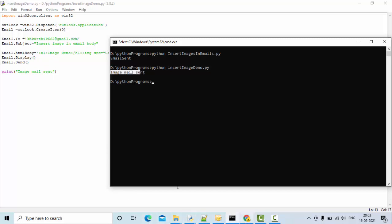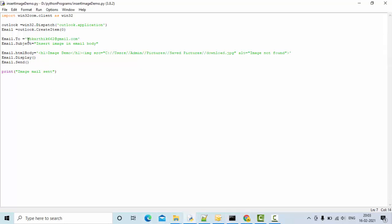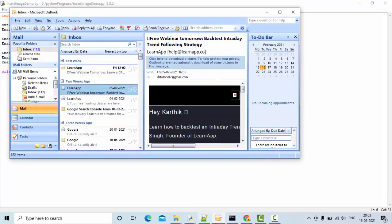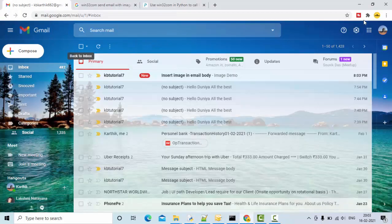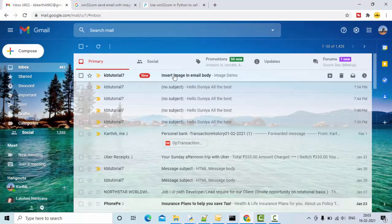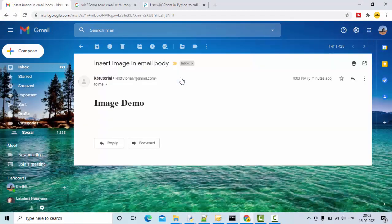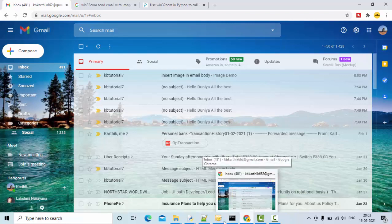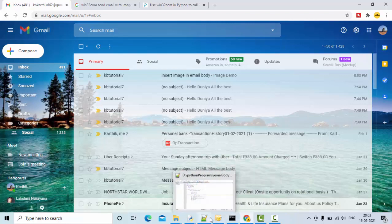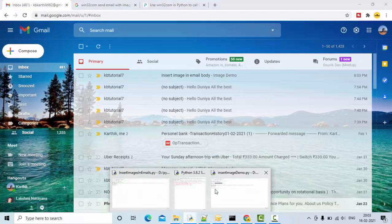Let me open this email ID to where I sent the email. This is the email ID and you can already see one mail came. You could see the image has been attached here. If you wanted, you can attach some width and height tags as well.